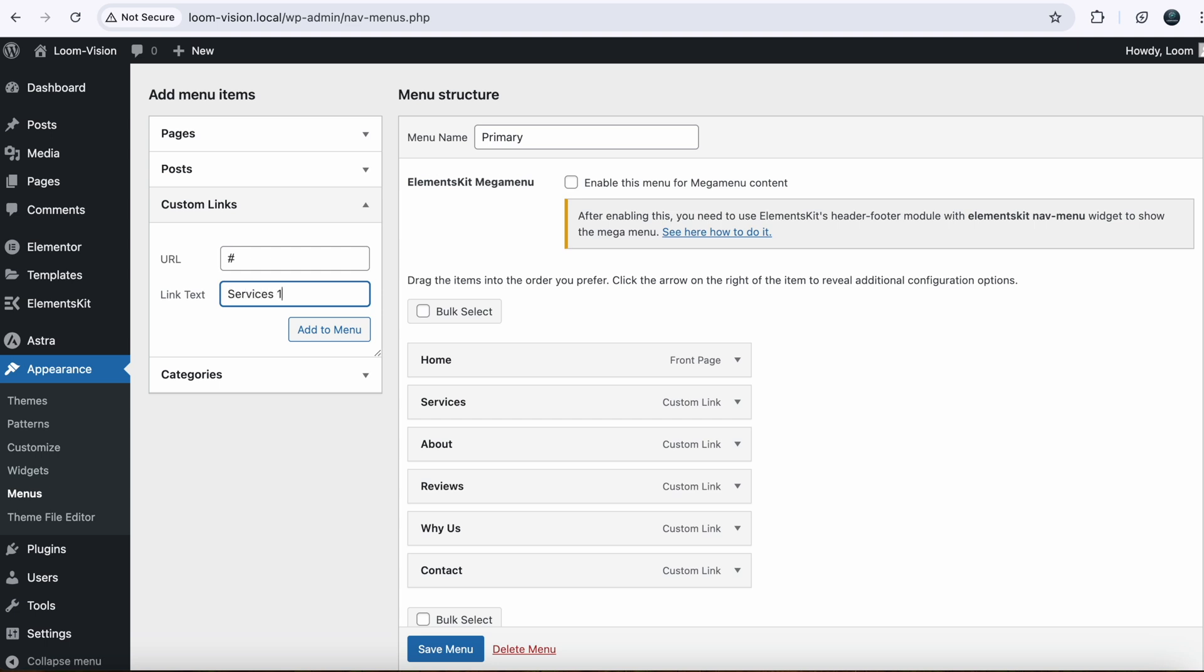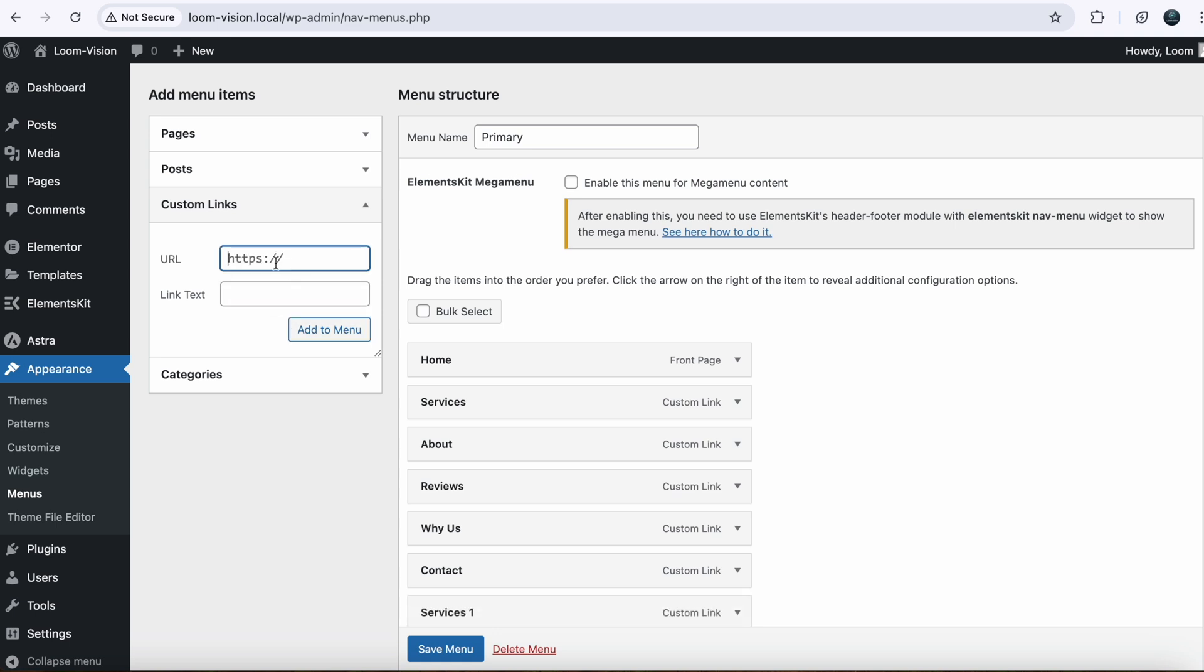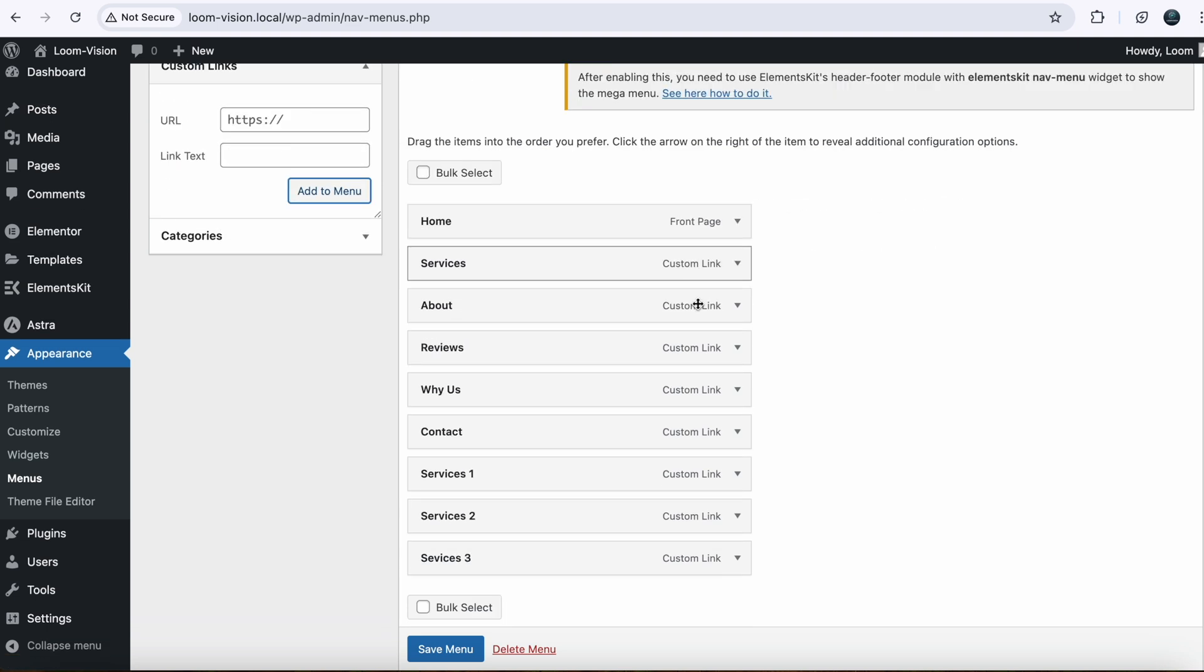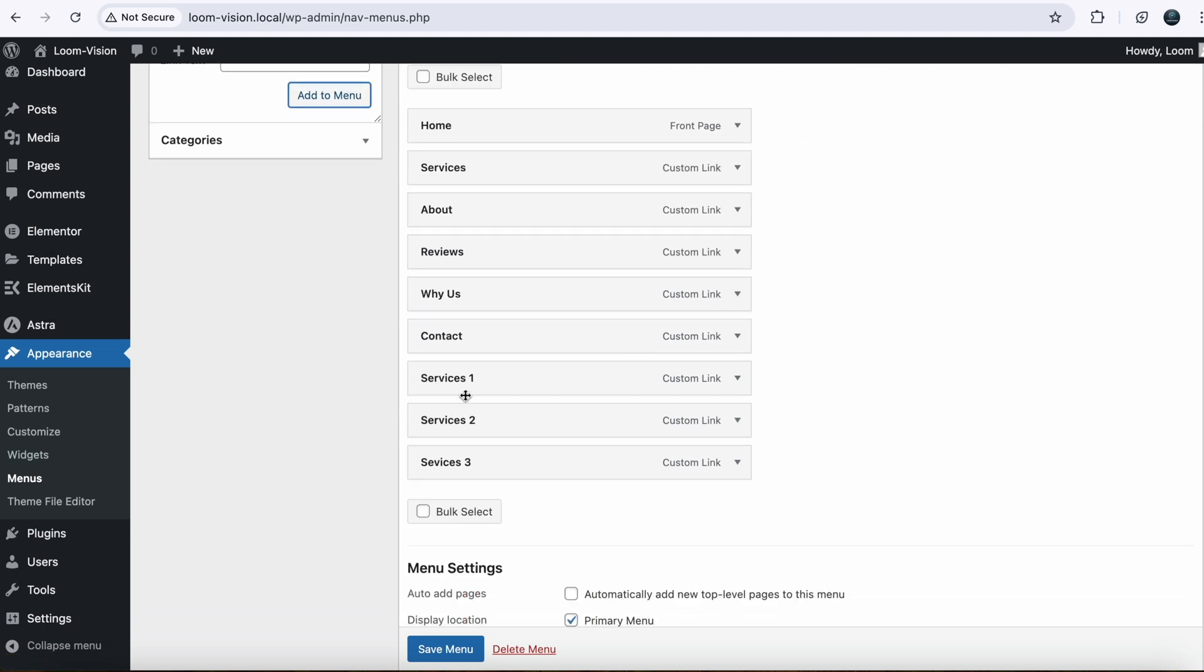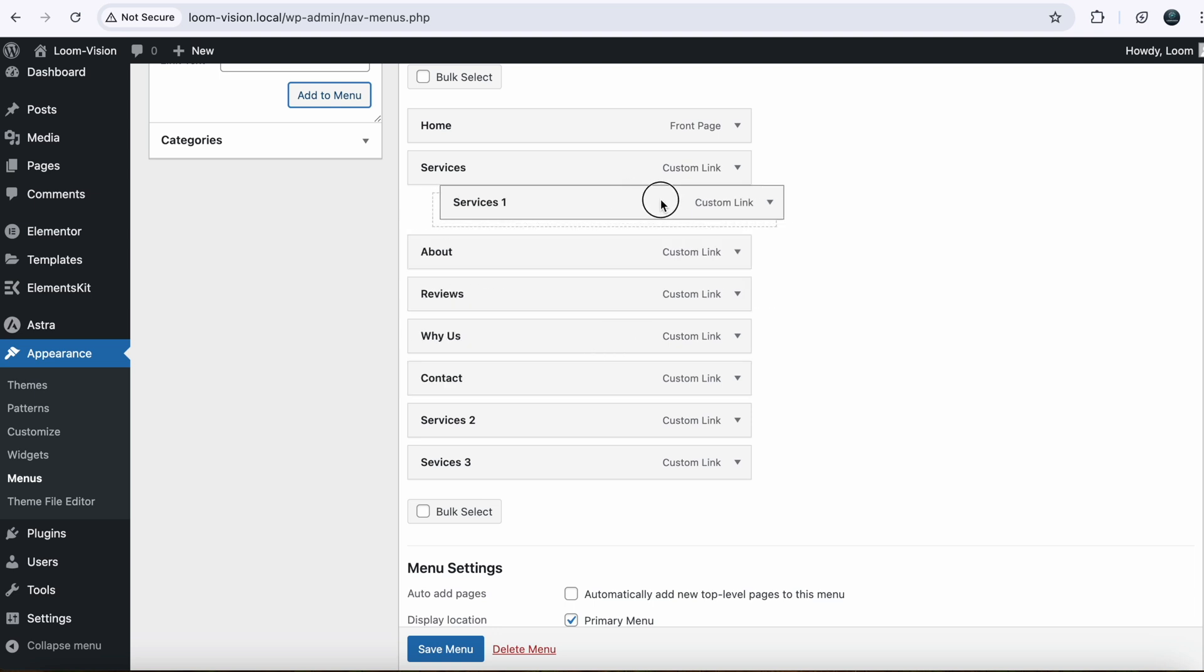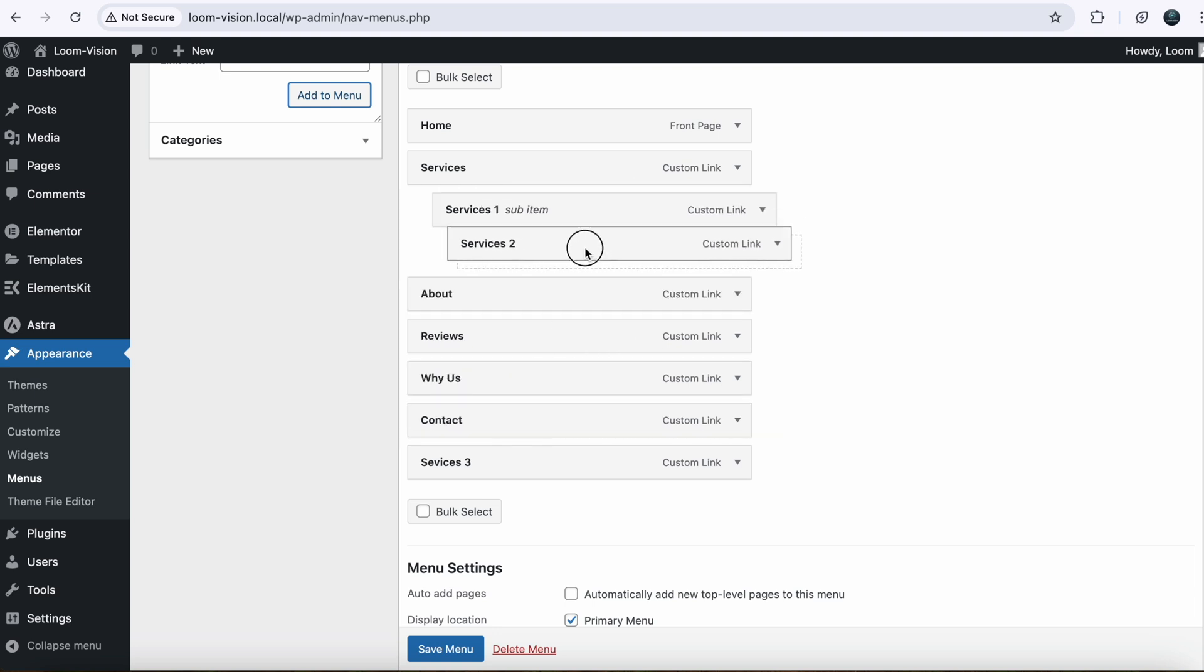Add to menu. Hash, Services 2. You can name anything. And Services 3. So I created three items and they are added under here. So we will drag and drop just under the Services as sub menu items for Services.